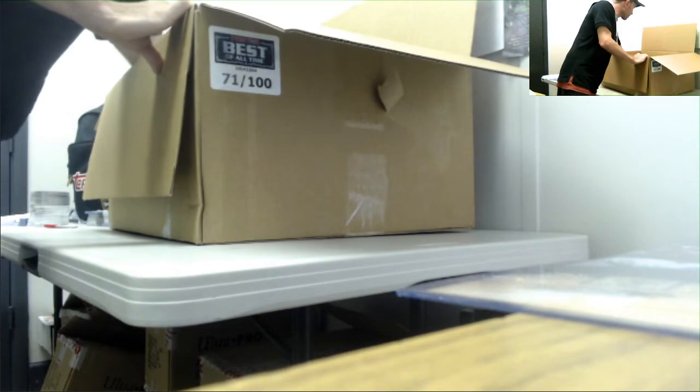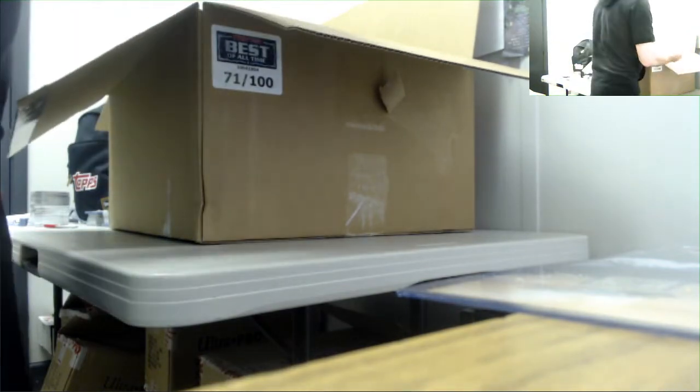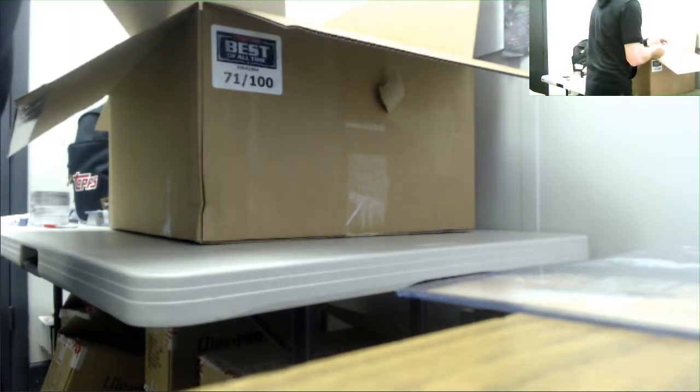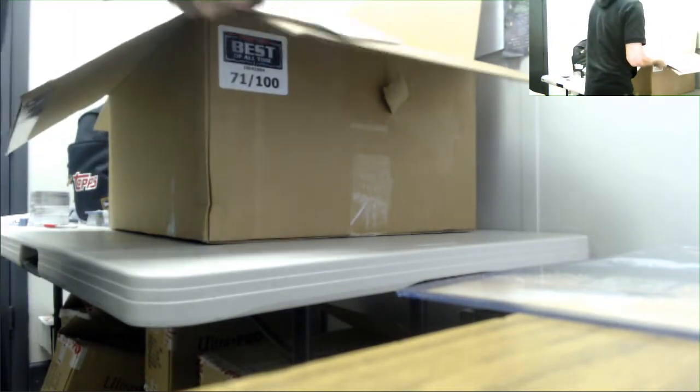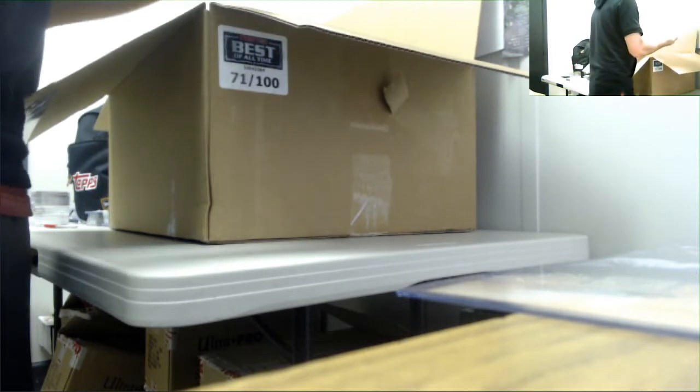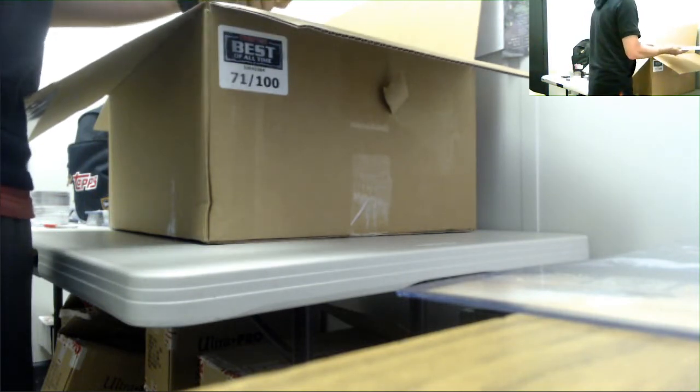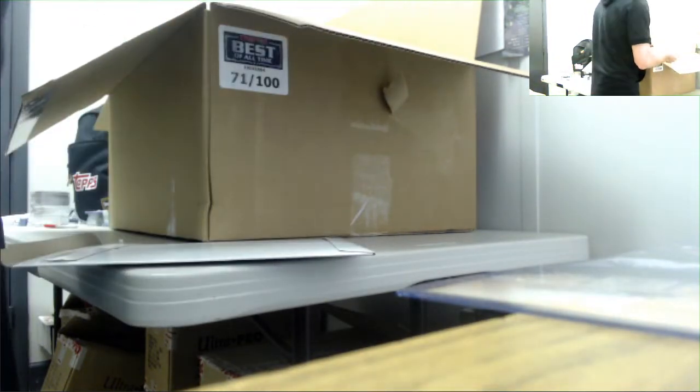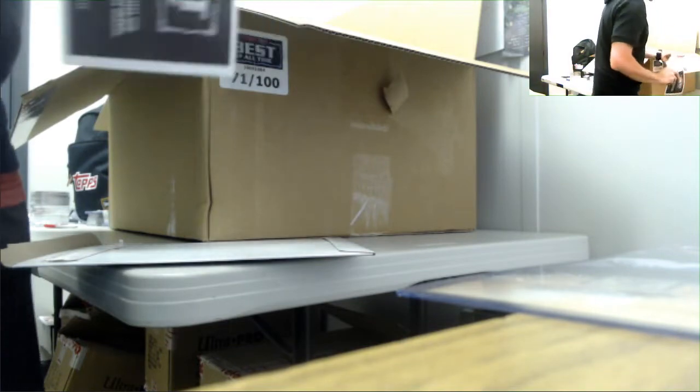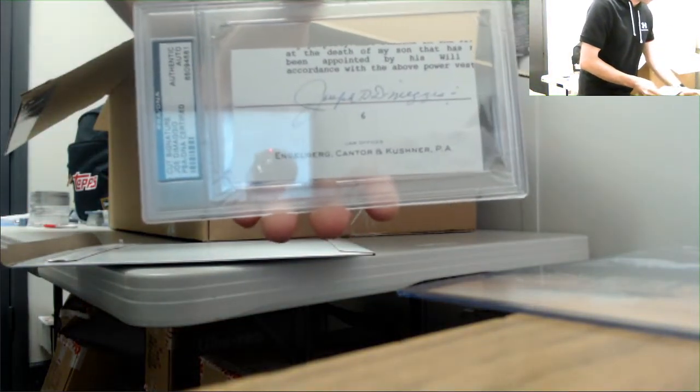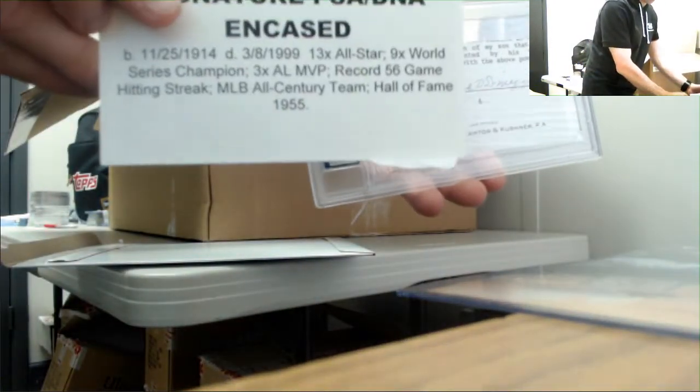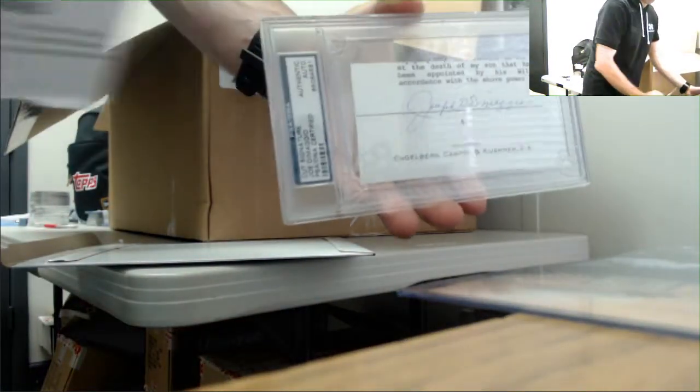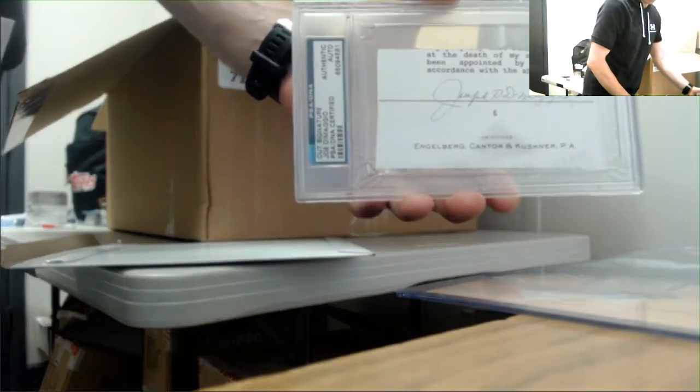Next item. That's cool, Joe DiMaggio cut signature. PSA DNA cert. Nothing like Joe DiMaggio.